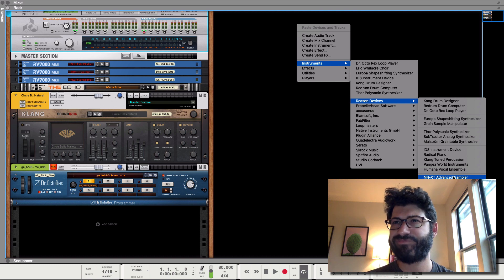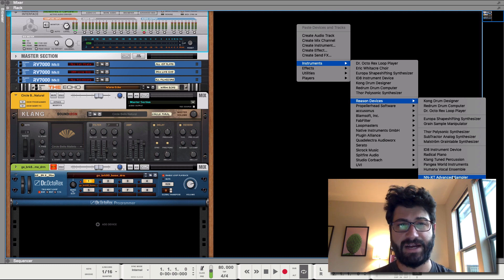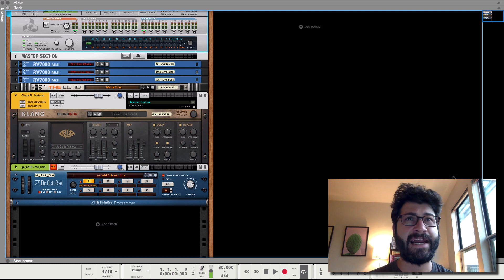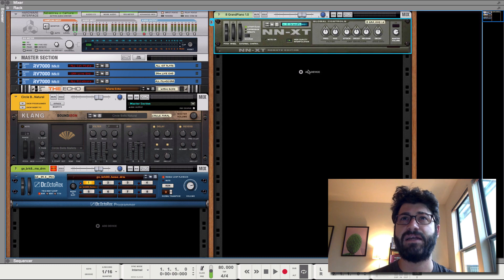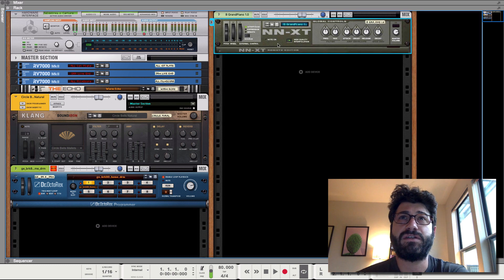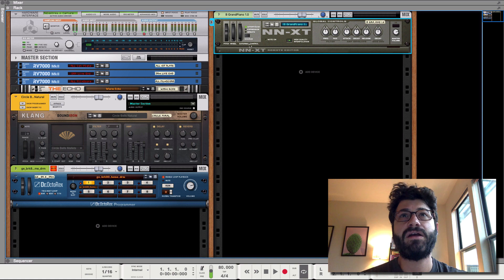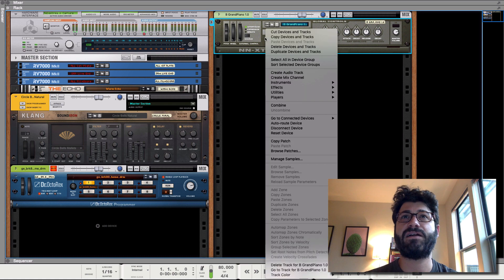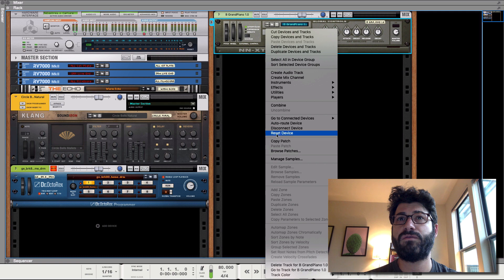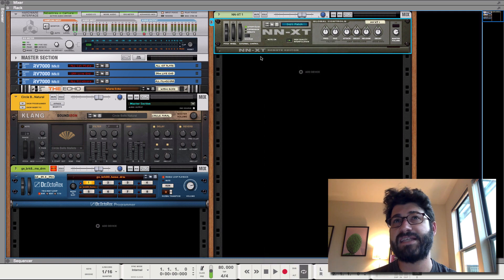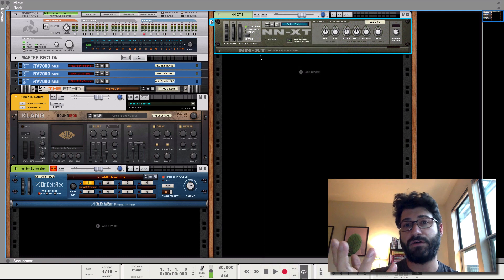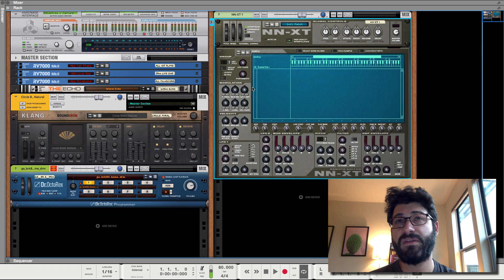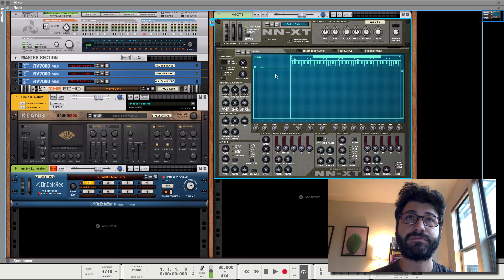You might be able to do it with grain, I'm not sure, but NNXT is the way to go usually because it's the sampler. So we're just gonna right click on it and we're going to reset the device. That means that there's gonna be no samples loaded into the NNXT.